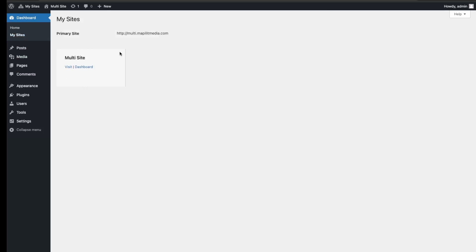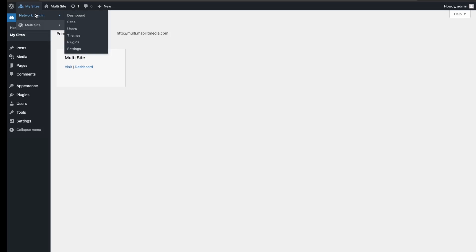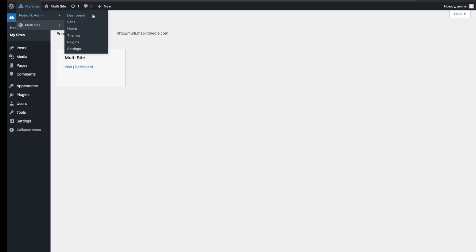As you see, we have our main site here, and also up here we have this new tab called My Sites. So compared to before where we only had one site on our domain, now we have multiple sites. To create a new site, up here in the network admin, go into sites.